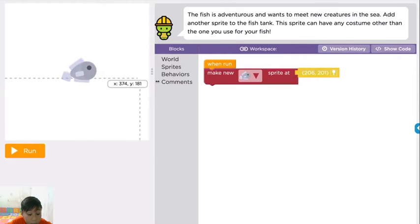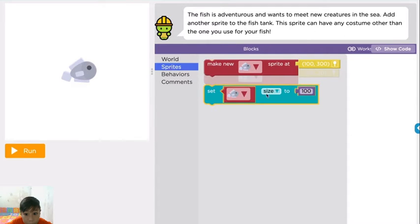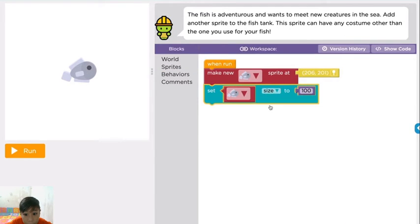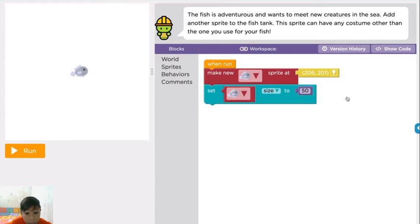You can change the size of your sprites too. To make a sprite smaller, you can use the set size block and then type in a number that is less than 100. If you have two or more sprites with the same costume, this will change all of them at once.